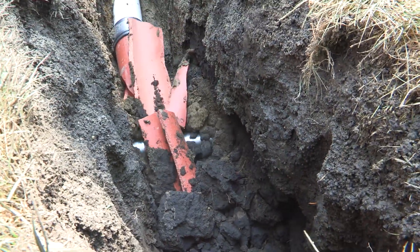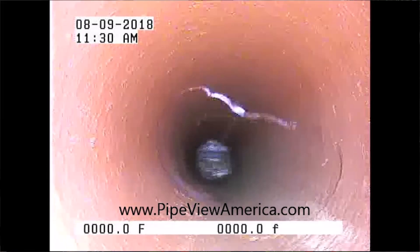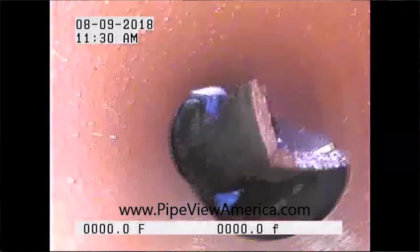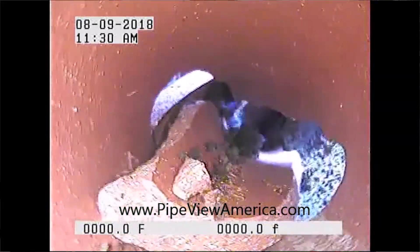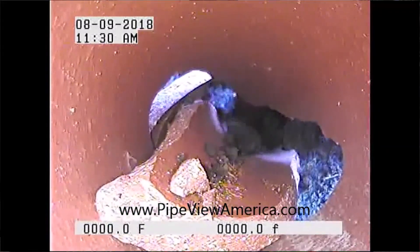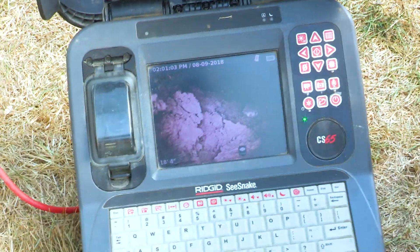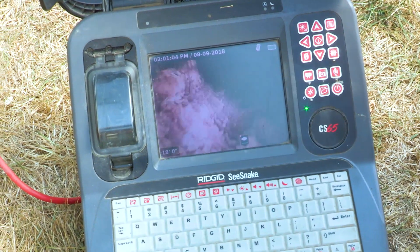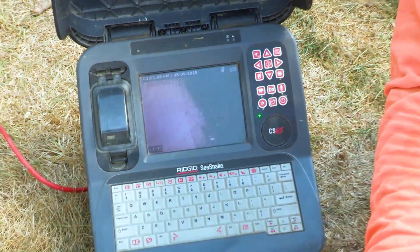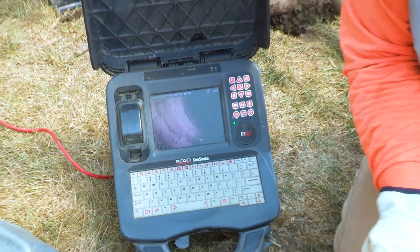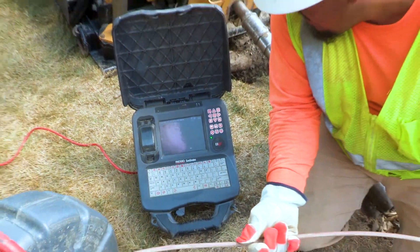You're going to see a couple of examples of what a bore looks like through a sewer lateral. You're also going to look at some of the different techniques that you'll be able to identify. What are some of the technologies out there that we can use to mitigate some of those damages?